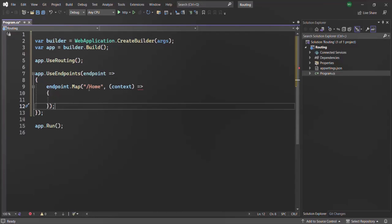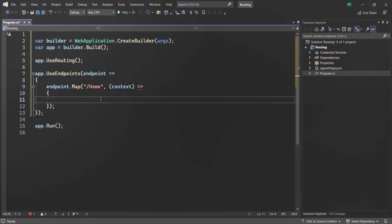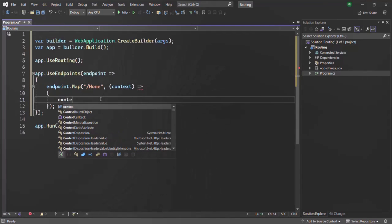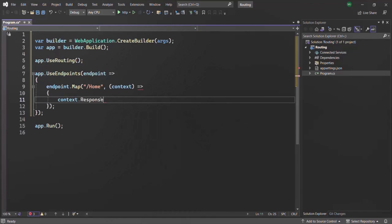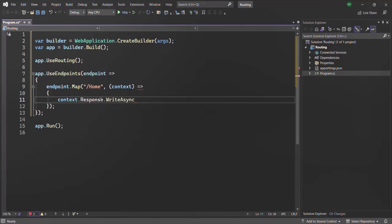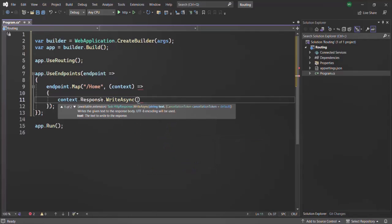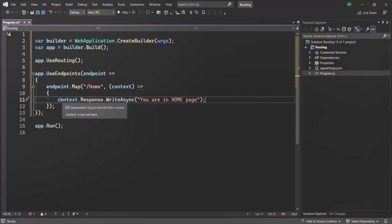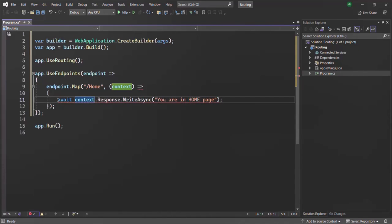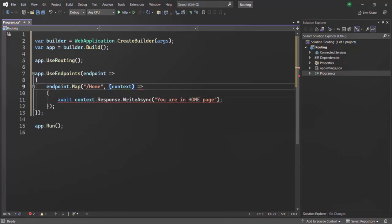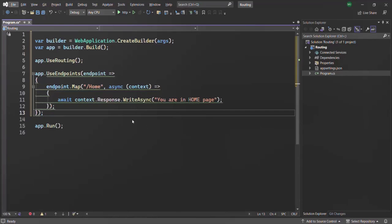Whenever a user makes a request to the home resource, we want to send some response. On the context object we have the response object, and on that we can call the writeAsync method, which writes content in the response body. Here we simply want to say 'you are in homepage.' Let's also use the await keyword and make this function async. With this, let's go ahead and run this application.